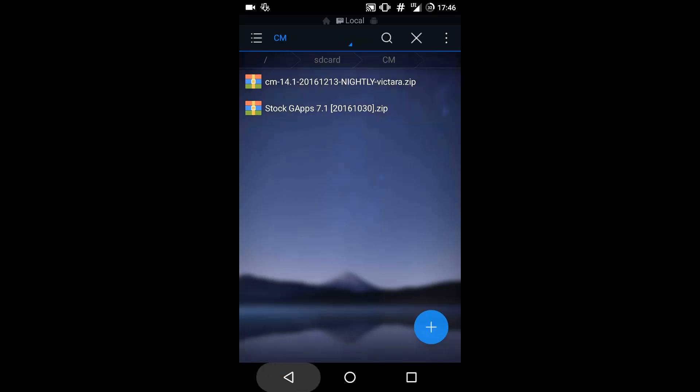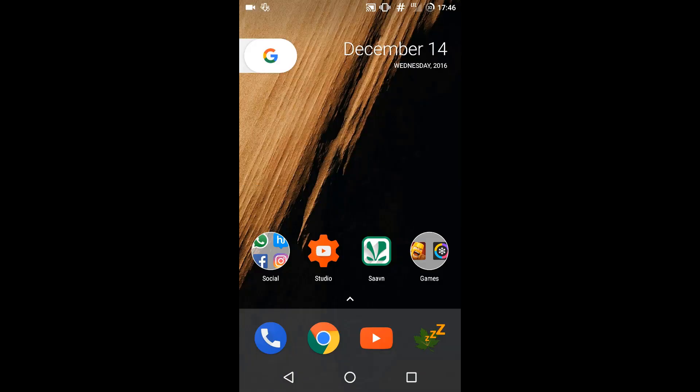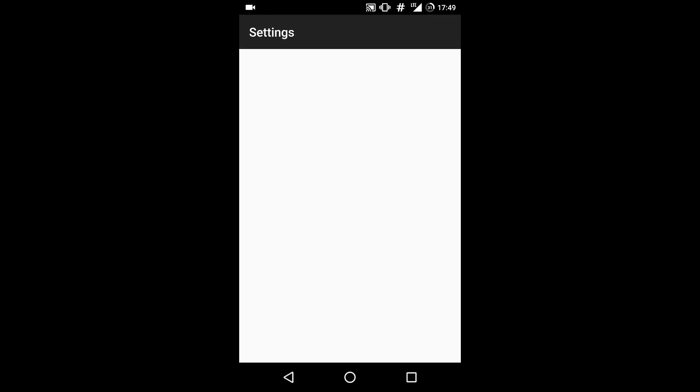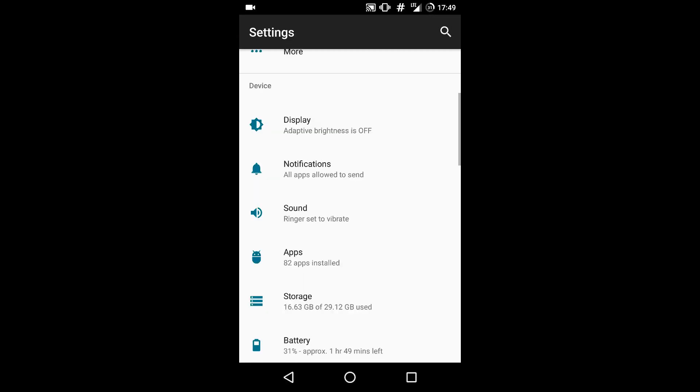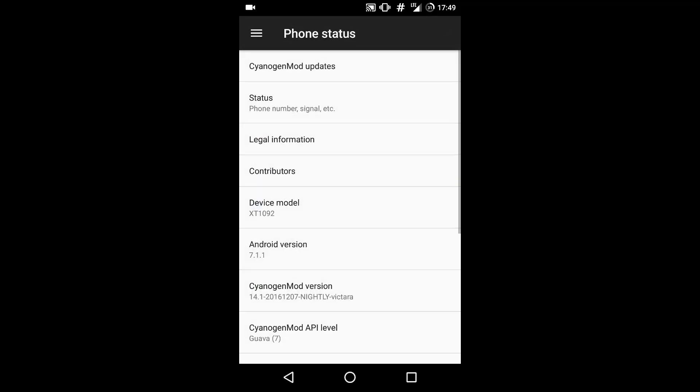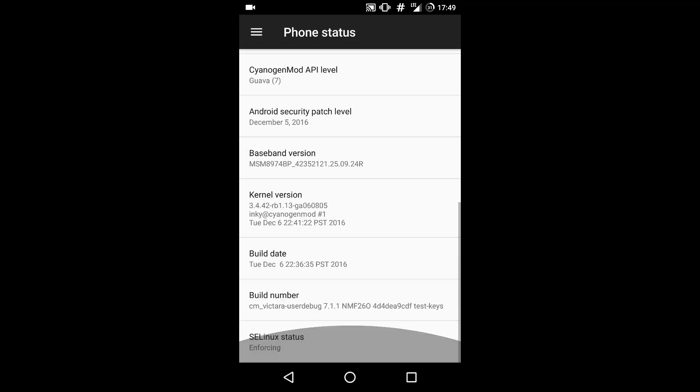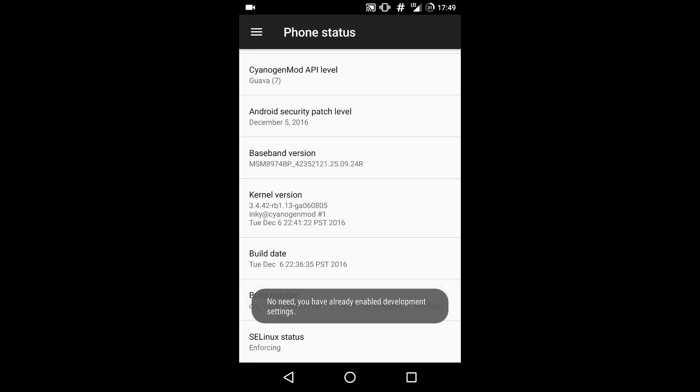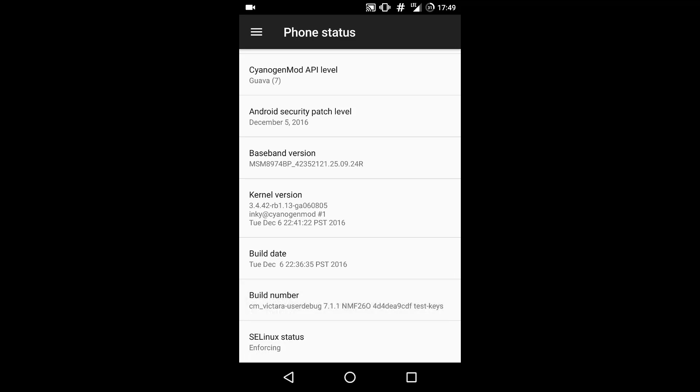The next thing we have to do is boot into recovery. There are two methods to boot into recovery. The first method is what I am going to show you. Head over to about phone and click the build number seven times until you see that developer options is enabled.